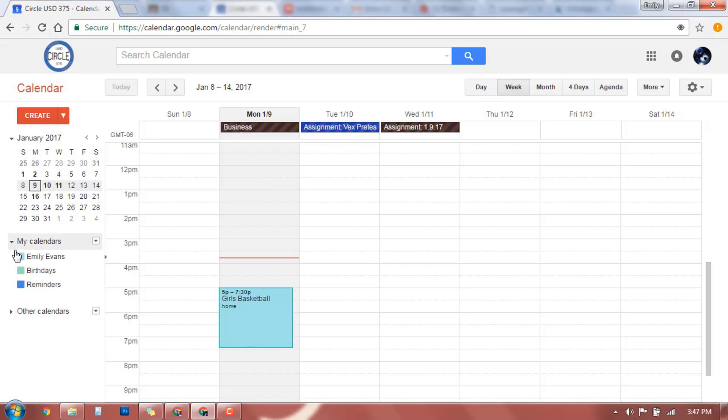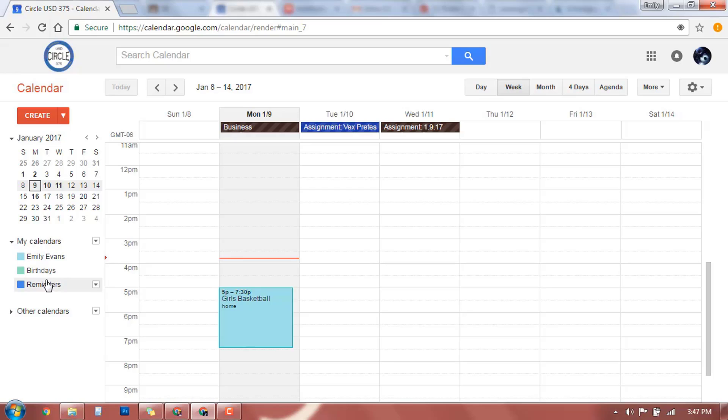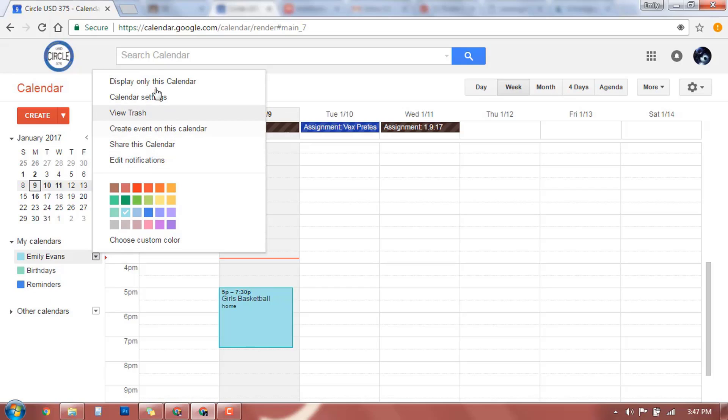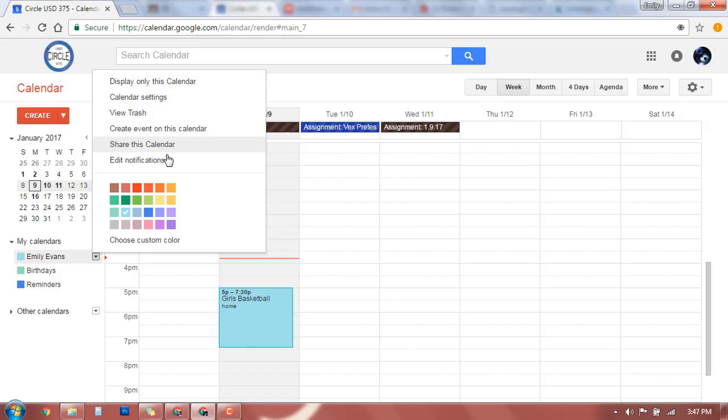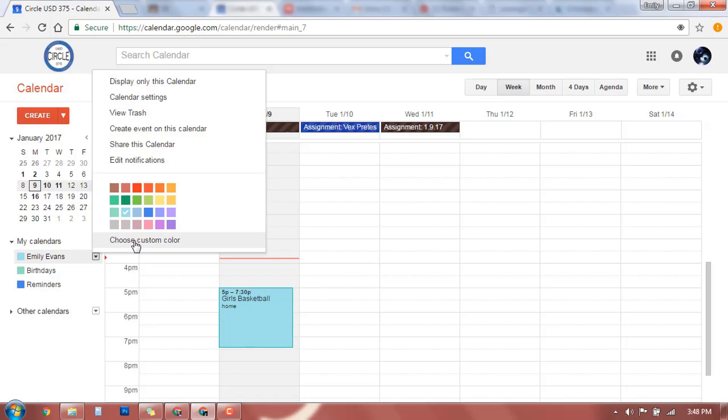If you drop down here, these are all of your calendars that just default. We're looking at Emily's calendar. She let me look at her account. So here's Emily's. We have birthdays, and we have reminders. Those are automatically what Google gives you. Again, if you drop down, you have different options. You can have display only this calendar, calendar settings. So a few different things that you can just look through later if you want. You can change what color these all come up as. You can play around and change those later on or choose your custom color.